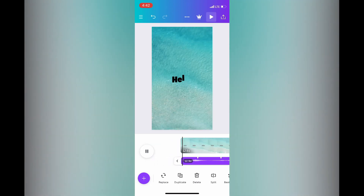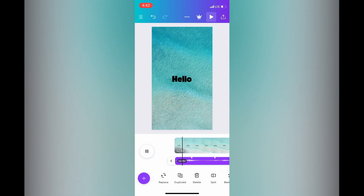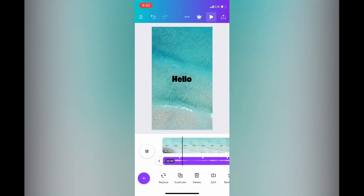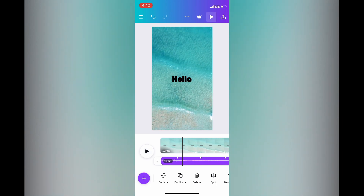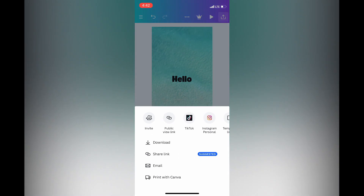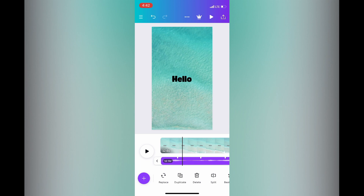Once everything is to your liking, tap Play to preview your reel. To save it, tap on the Share icon in the top right-hand corner, then tap Download. Hope you found this tutorial helpful and informative — if you did, be sure to hit the like button and subscribe.